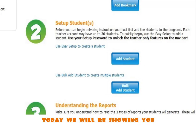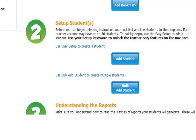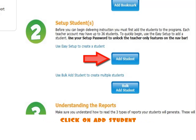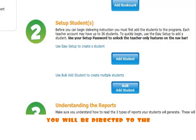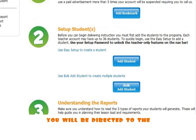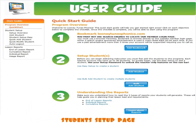Today, we will be showing you how to add a single student. To start, click on Add Student. Once you have clicked on Add Student, you will be directed to the Student Setup page.